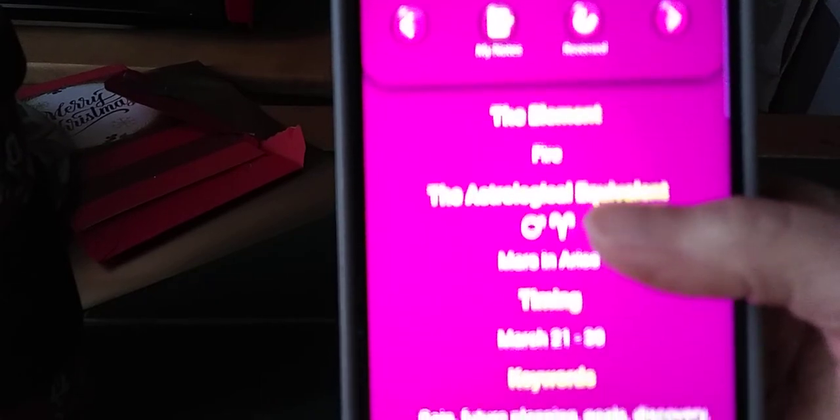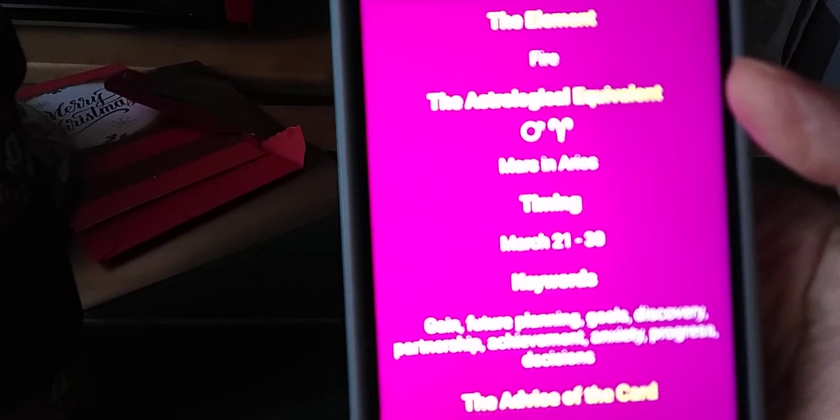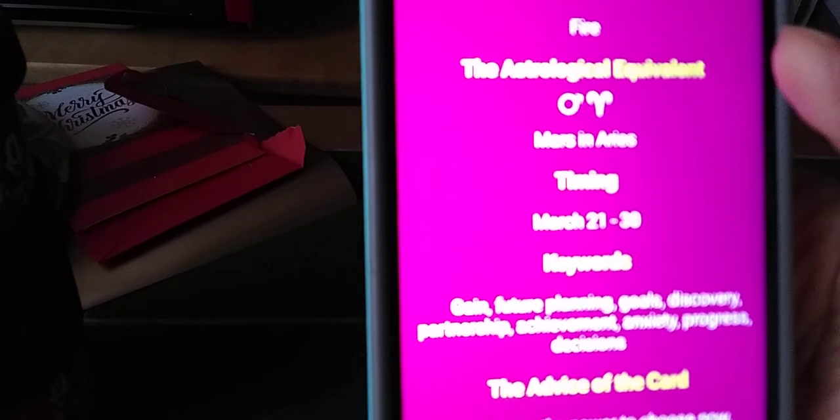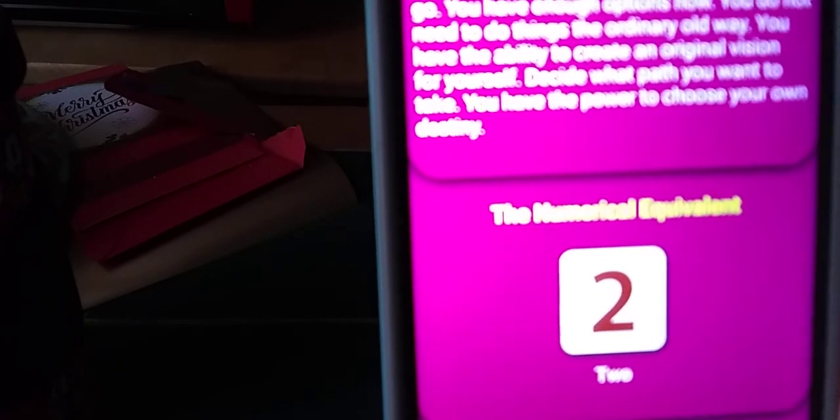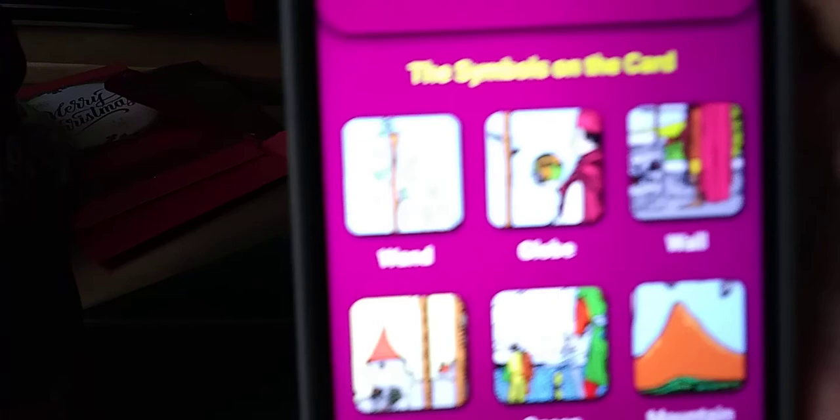Let's click on the Two of Wands. The element is fire, the astrological equivalent is Mars and Aries. Timing is March 21st to the 30th. Keywords are: future planning, goals, discovery, partnership, achievement, anxiety, progress, and decisions. The advice of the card is: you have the power to choose now — estimate the perspective. Then it gives you the general meaning of the card, it's card number two of the wands, and here again we have the symbols and colors that you can click on.